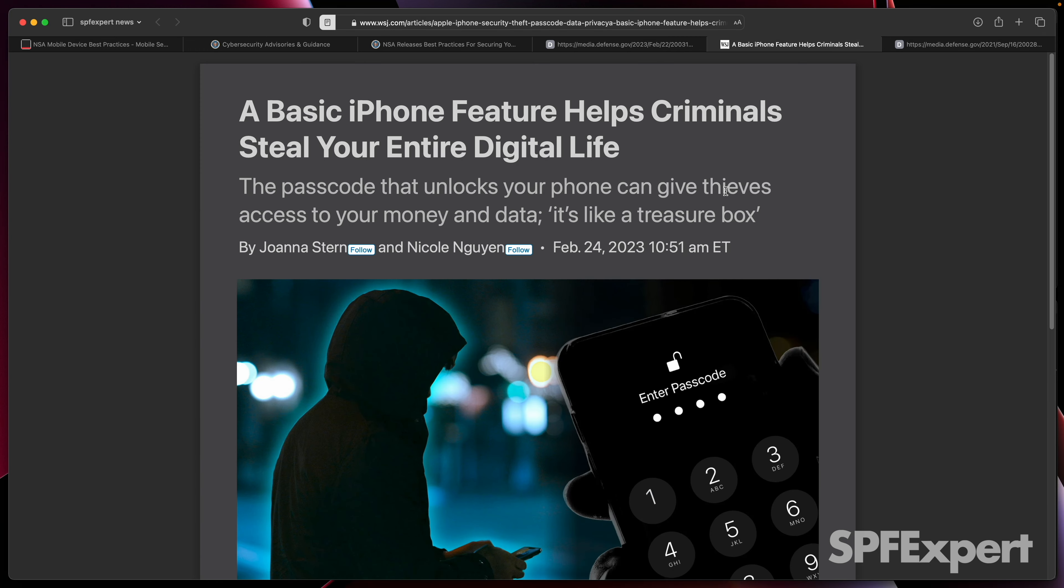Late last week, the Wall Street Journal released an article that's catching people's attention about how thieves are shoulder-surfing, checking out people's passcodes, stealing the device, and then locking them out of it. Once they've done that, they're able to basically do a complete takeover of your digital life, and that's obviously a big issue.